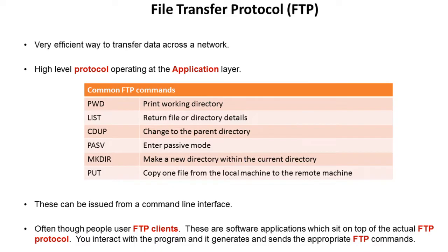Now all of these FTP commands could be issued from a command line interface by being typed and being given the correct syntax.